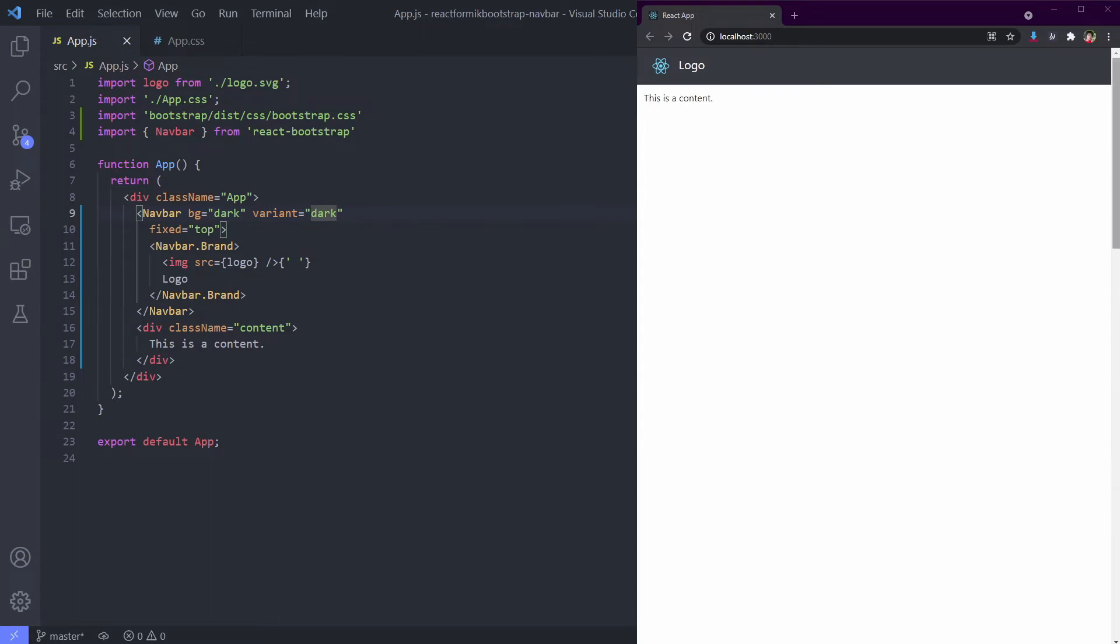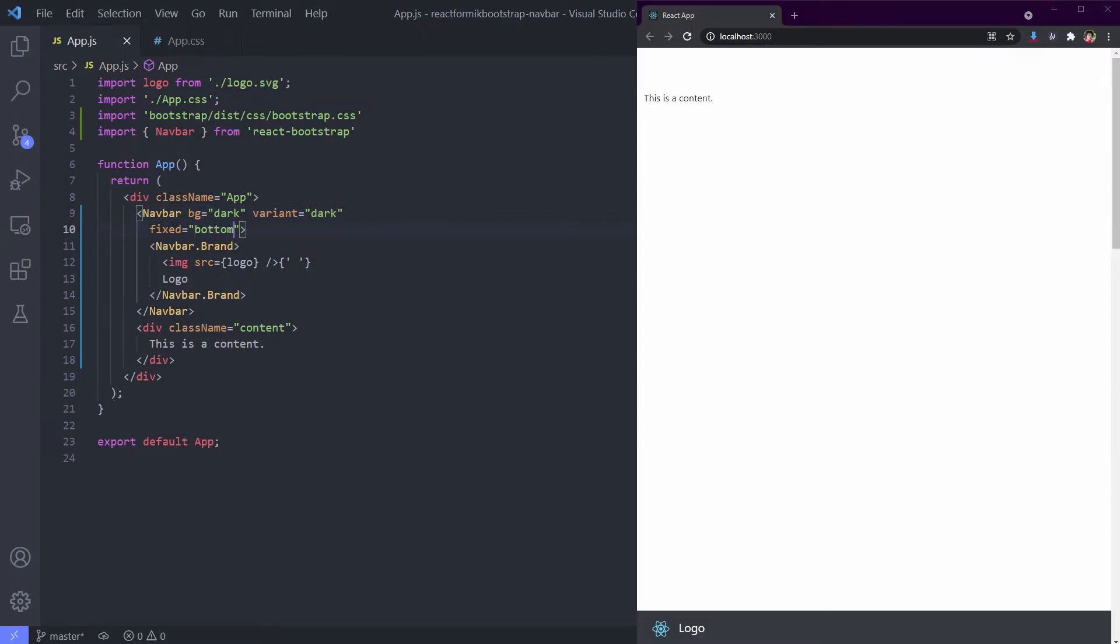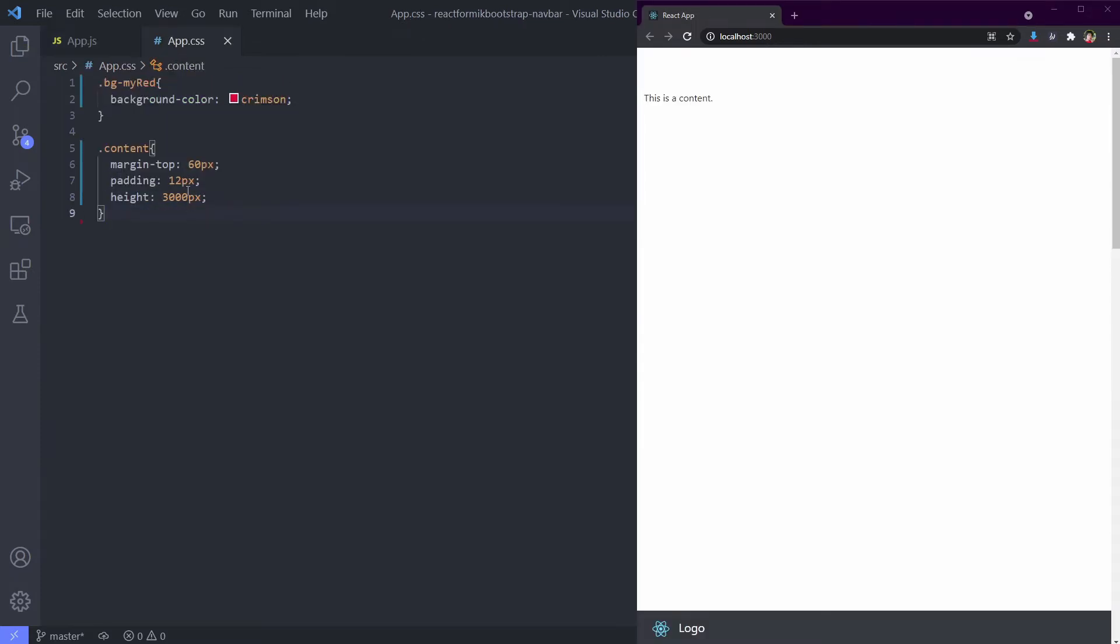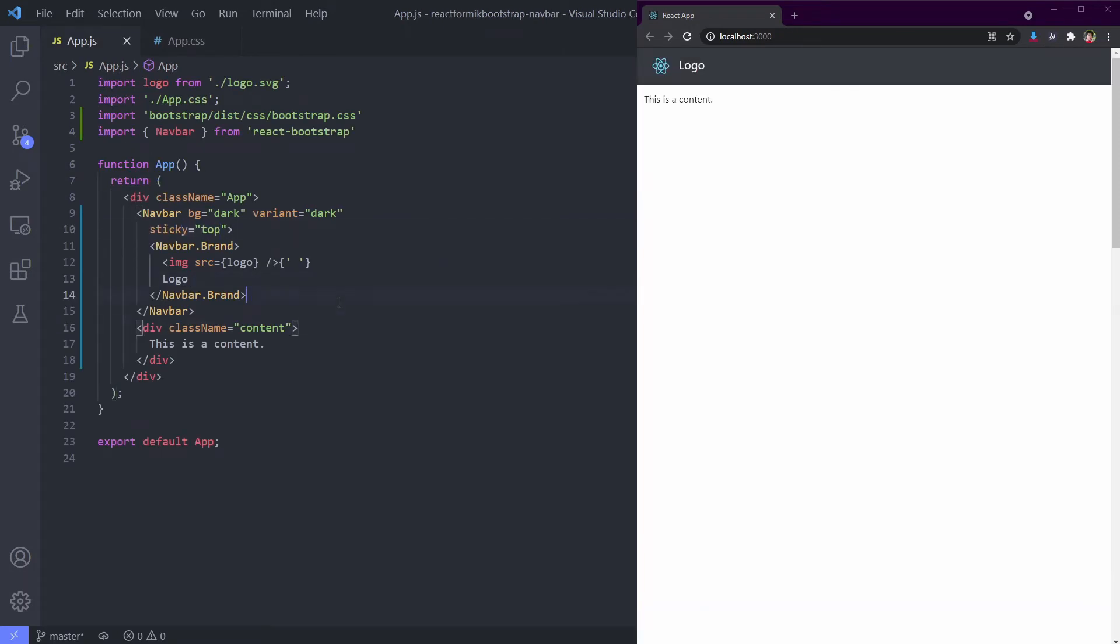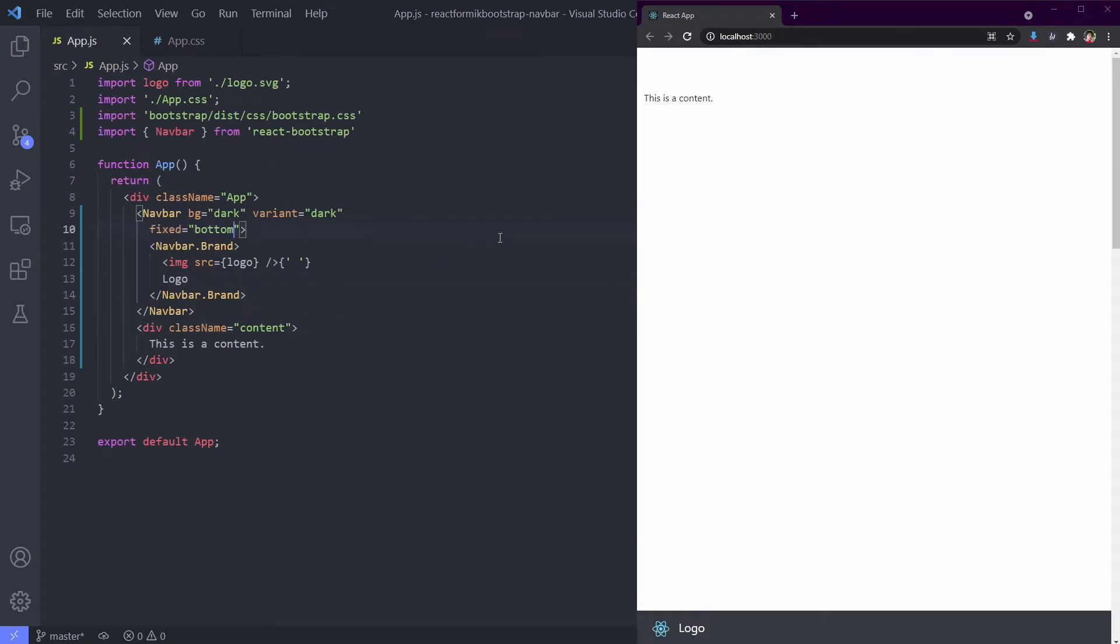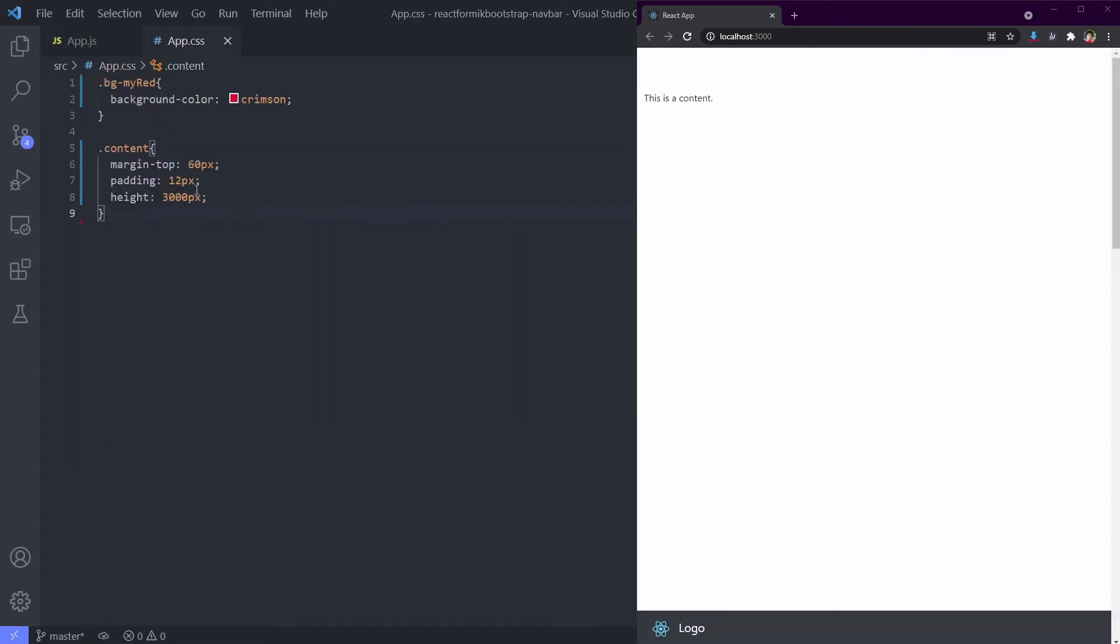Let's try fixed bottom now. That's it. But if we use the bottom navbar, we don't need our margin for the content. Let's remove it just to see it better.